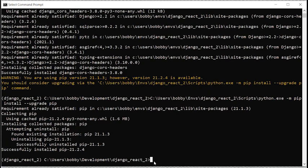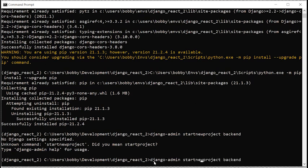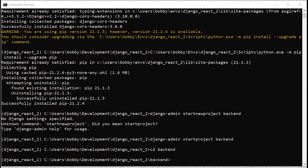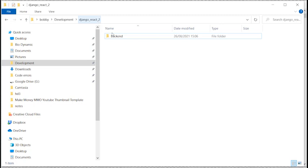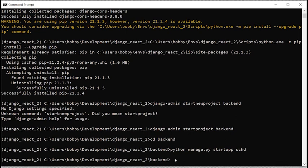We can now create a new project: 'django-admin startproject backend'. CD into backend. You can see how it's set up — we're in 'bobby/development/django-react-2' with a new project called 'backend'. Within that we have manage.py and the backend main directory. We can now reference manage.py: 'python manage.py startapp schd'. That's all we'll do for this part.